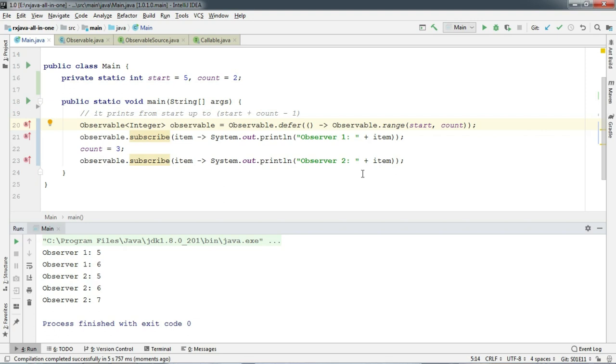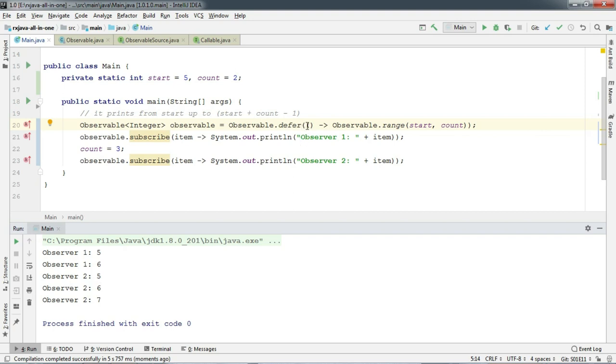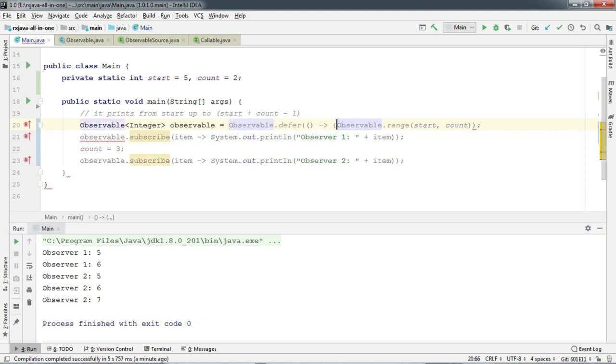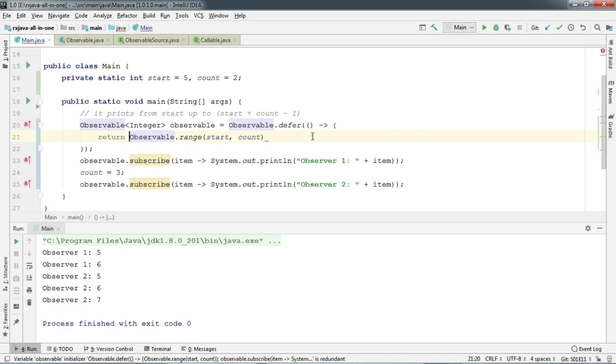If you have watched our Observable.error episode, then you can somehow relate to this, where we have created a separate instance of exception every time. And this Observable.defer works just like this. A new Observable.range is getting created for every subscriber. So let's add a helpful print statement to understand what's going on here.